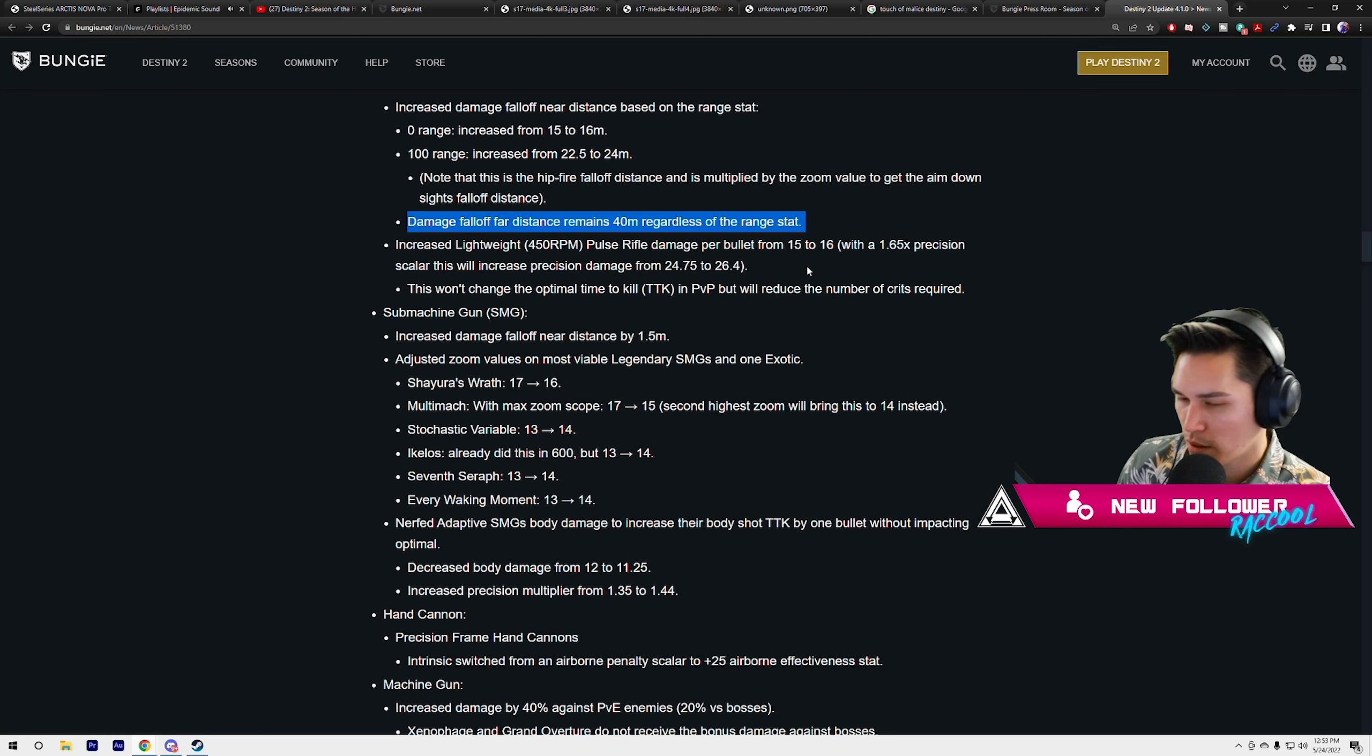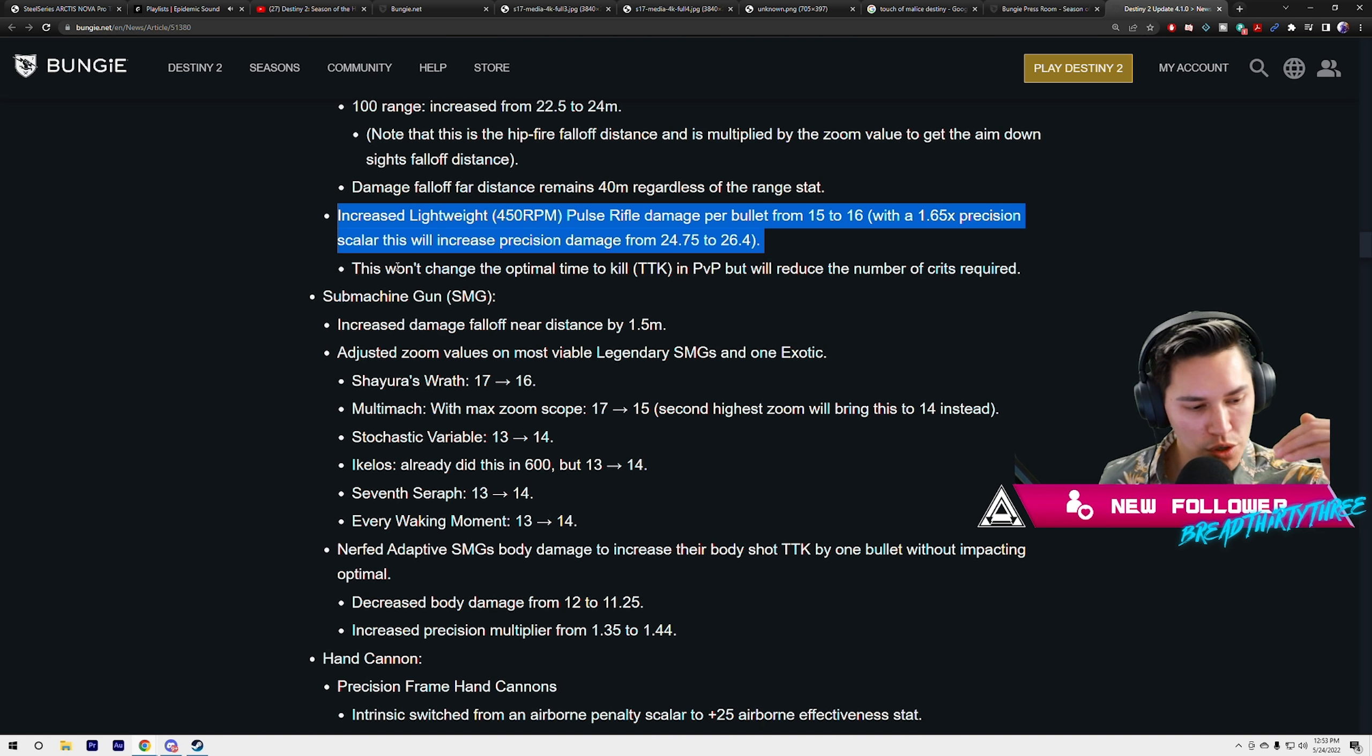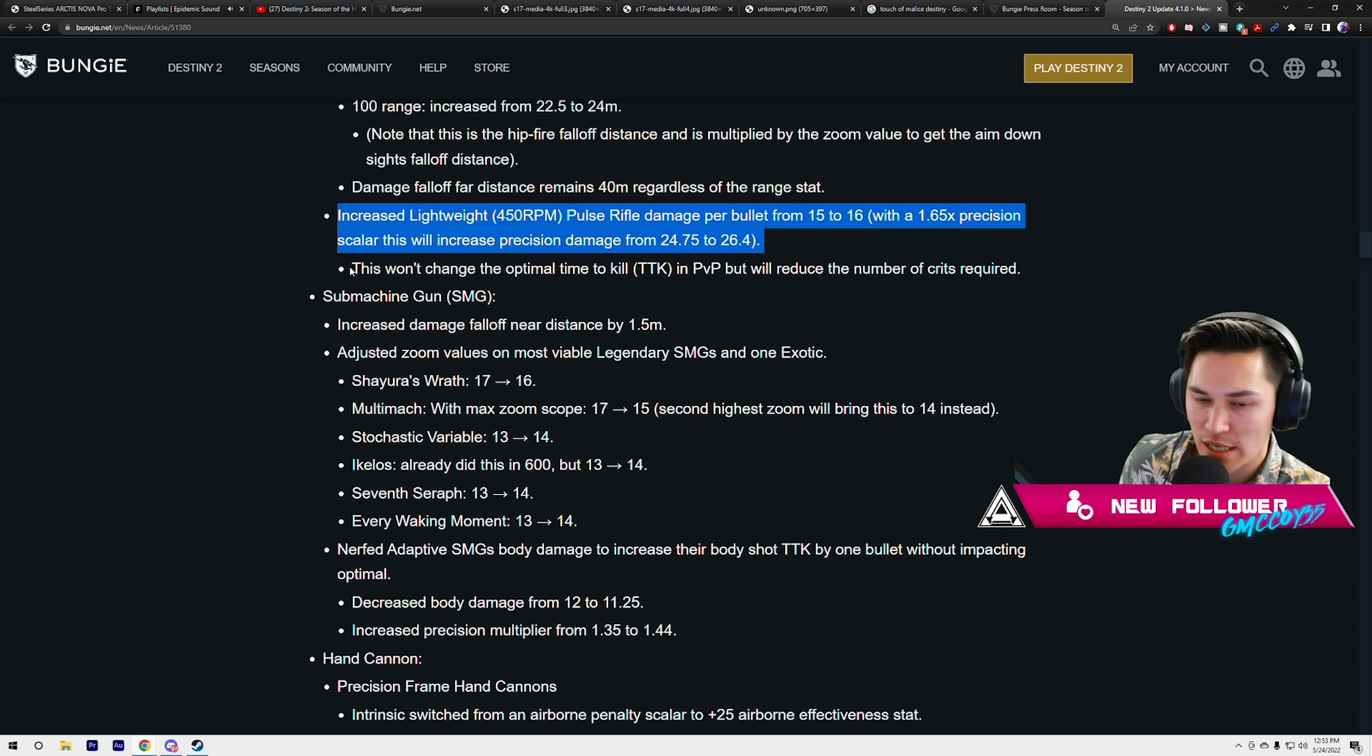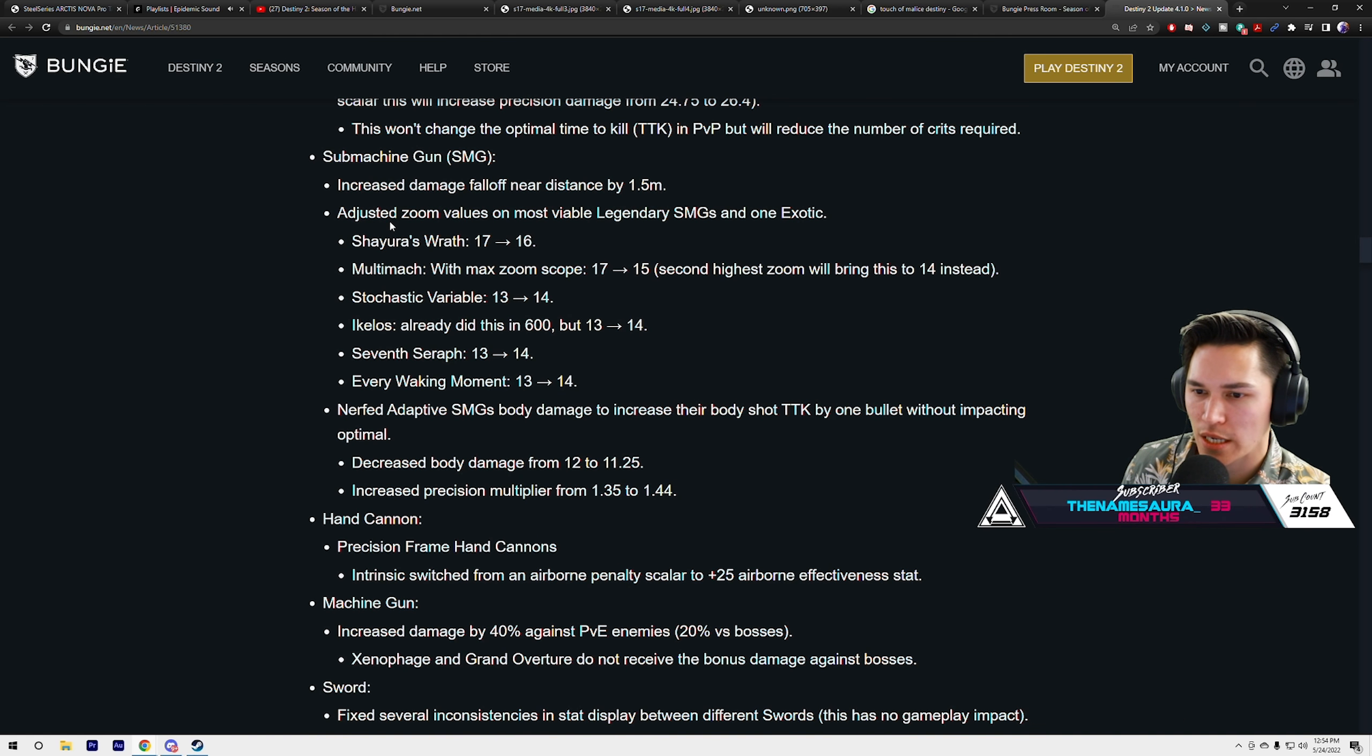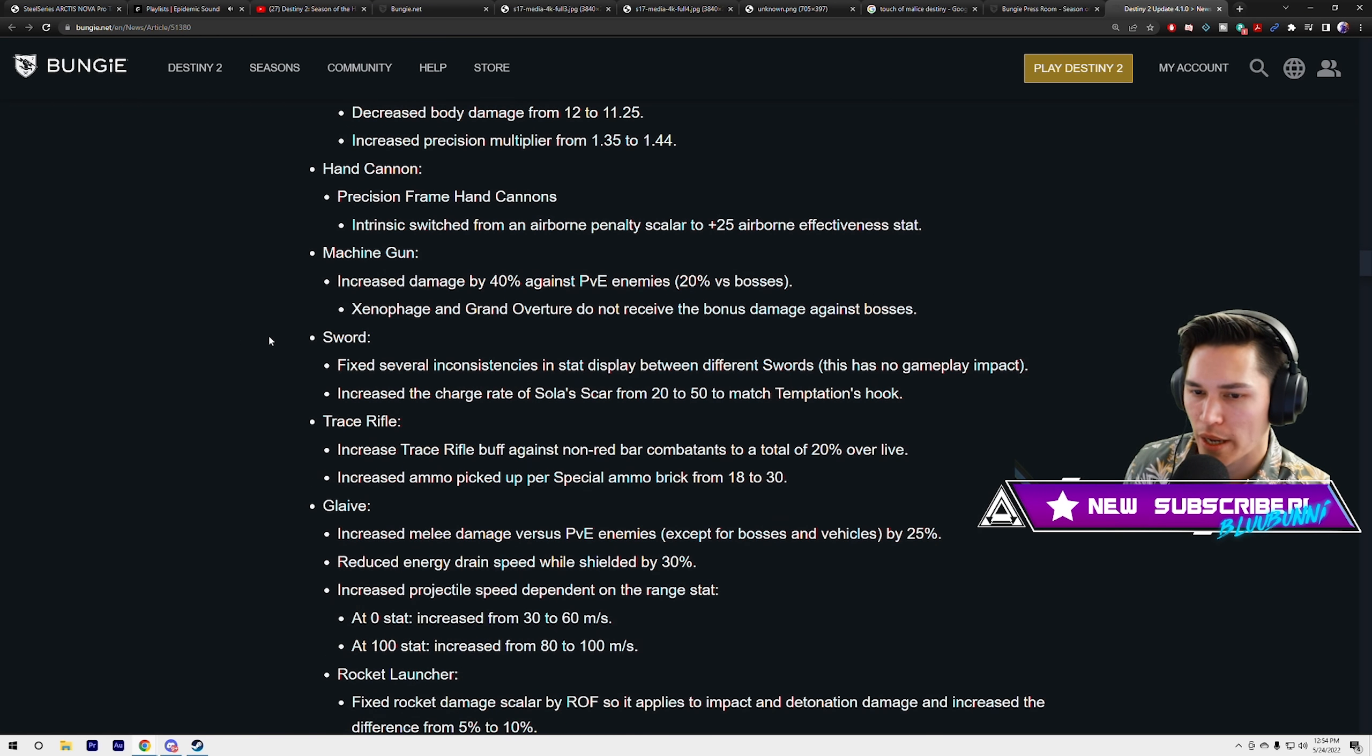But right here is the big key point: damage fall-off far distance remains 40 meters regardless of the range stat. So you're gonna be hitting that cap with so many different pulse rifles. When you're building for that perfect pulse, you're not gonna want to do max range on a lot of pulse rifles because you're just gonna be wasting stats. Machine guns, lightweight pulse rifles got a buff. A lot of these we've already seen, like the nerfs to Chaperone, Shinobu's Wrath, and Multimach.